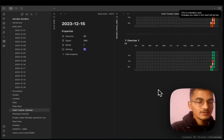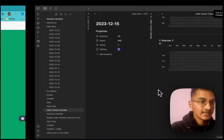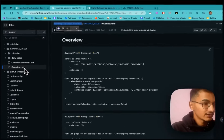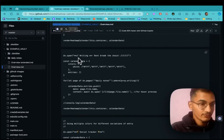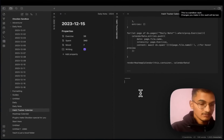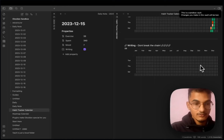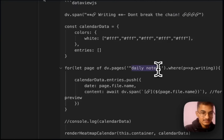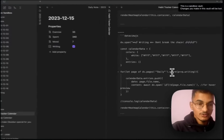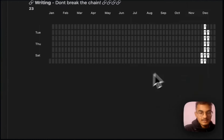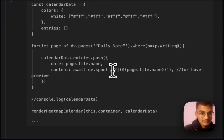Now let's create a 'don't break the chain' type of heatmap calendar. Copy the corresponding code from the GitHub overview page, go to Obsidian, and add it in a dataviewjs block. In preview mode, nothing shows initially. Change the folder reference to 'daily note' and set the property to 'Writing' with a capital W. You can see there is a chain icon inside the box, which represents the don't-break-the-chain style.